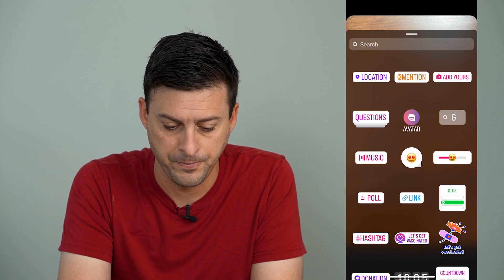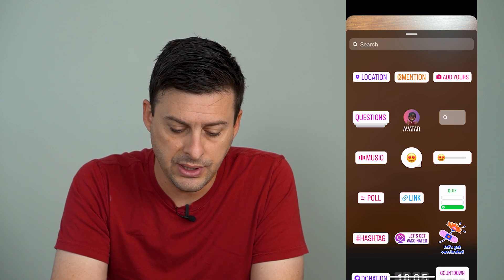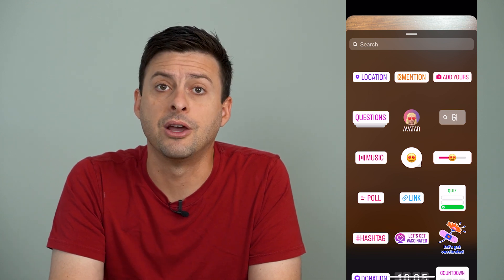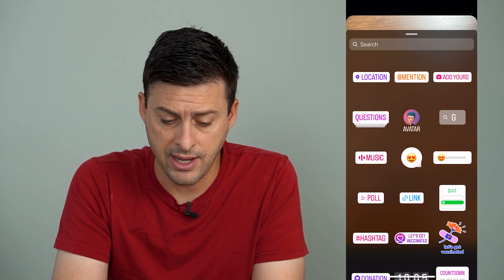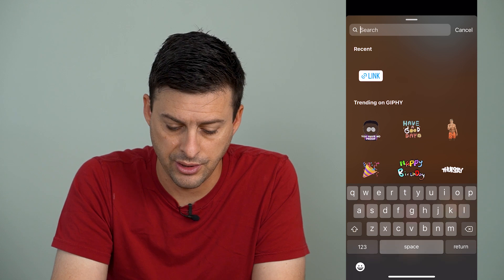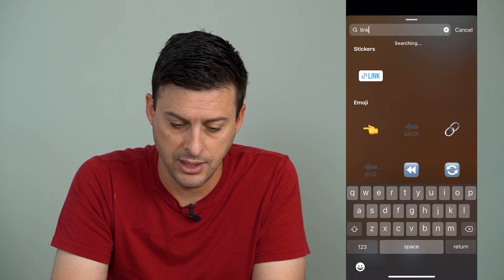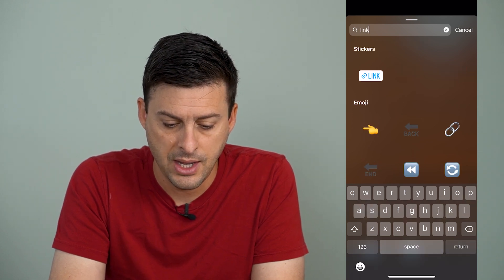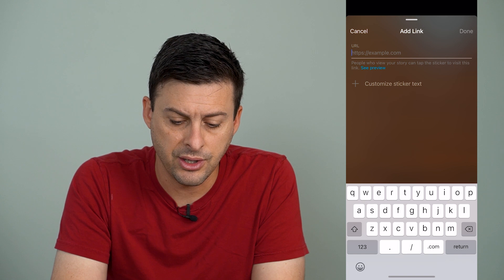Now at the very top right, you can see those little smiley face stickers. I will tap on that, and you'll see towards the bottom there is a link button. You can also just search here and search for link, and tap on that link sticker.